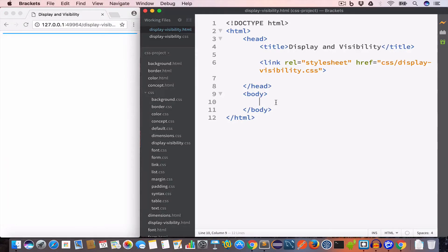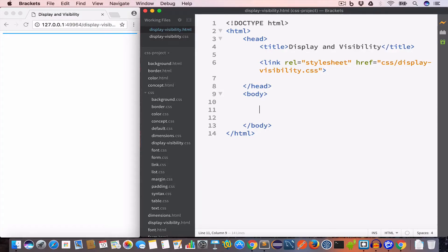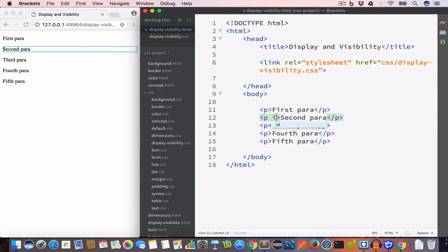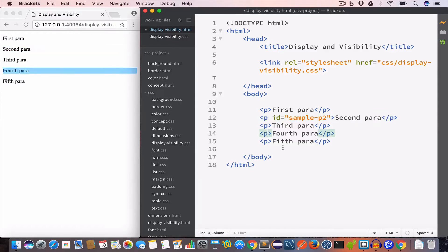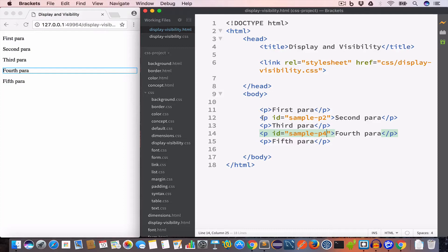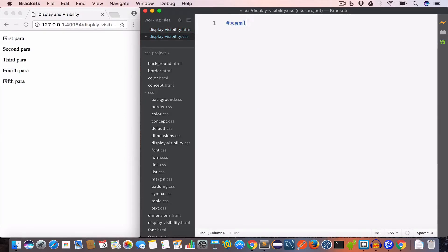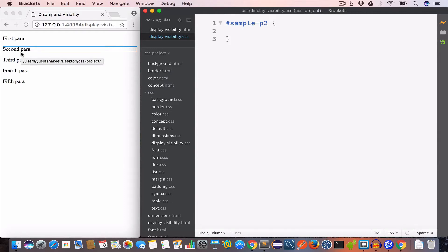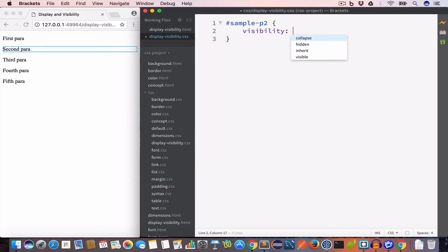Let's start by talking about the visibility property. We use the visibility property to show or hide an HTML element, and we can set its value to either visible or hidden. Let's say our HTML page has five paragraphs and the second paragraph has an ID of sample-p2. To show or hide that paragraph using the visibility property, we go inside the CSS file and write hash sample-p2.